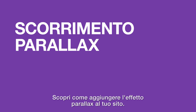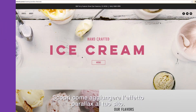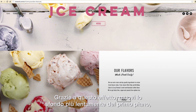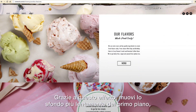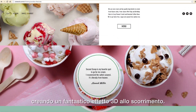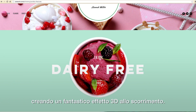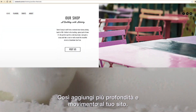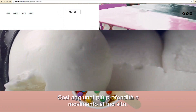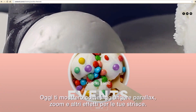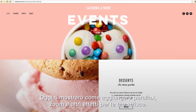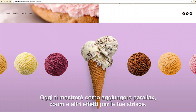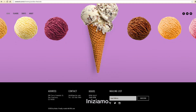Find out how to add parallax scrolling to your website. It works by moving the background more slowly than the foreground, creating an amazing 3D effect as you scroll. And it's a great way to add more depth and movement to your site. Today, I'm going to show you how to add parallax, zoom in, reveal, and fade in to your website. Let's get started!